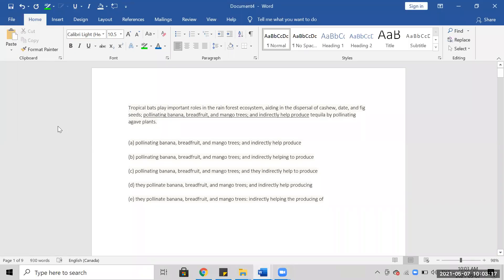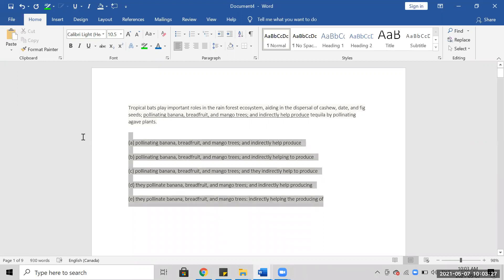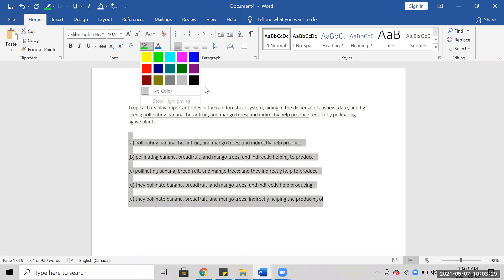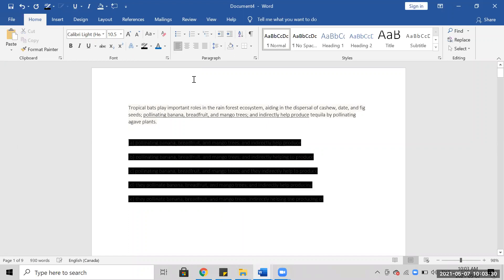Tropical bats play important roles in the rain ecosystem, aiding in the dispersal of cashew, date, and fig seeds, pollinating banana, breadfruit, and mango trees.